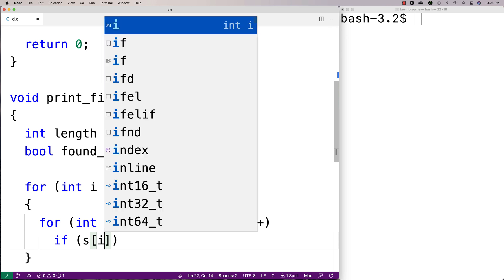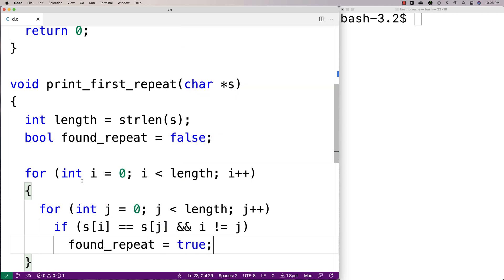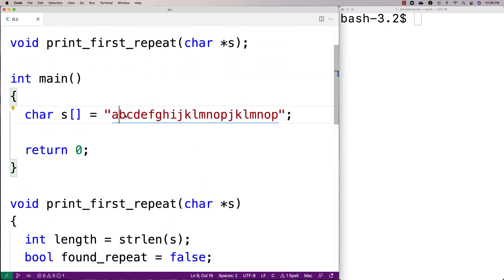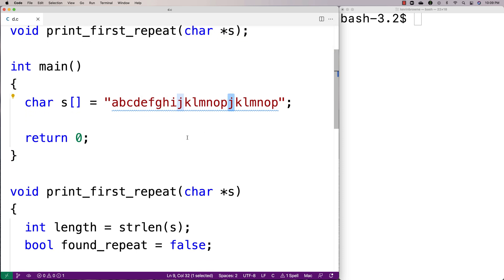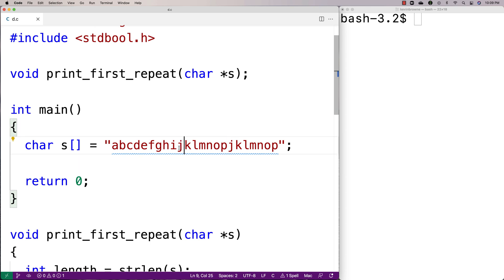If we find a character at index i that is equal to the character at index j, and the indexes are not the same, then we've found a repeat. What's going on with this comparison is we're basically checking if there's a matching character, and then comparing the indexes to make sure we're not comparing the same character with itself. Because in the case of j, we want to say that j is a match with the other j so long as the indexes are different — if the comparison is done at the same position, we're just matching the character with itself, which isn't really a repeat.